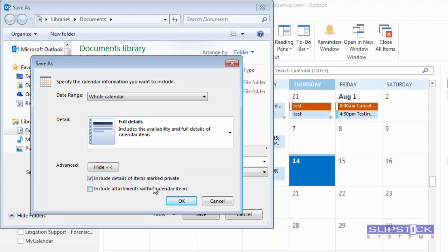Don't include attachments with the calendar items because Outlook.com doesn't support attachments.